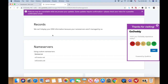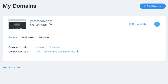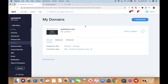Once you've updated your domain's nameservers, return to My Domains in your Wix account, and there will be a button which says Verify Connection. Just note that it may take up to 48 hours for the nameserver changes to take effect.